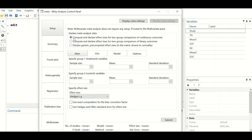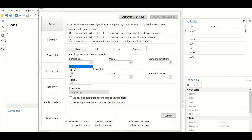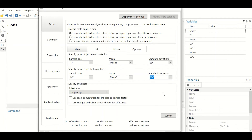Since we have continuous outcome data rather than binary outcome data, we will compute and declare the effect size for the two groups. In the main section, specify group one as the treatment variable and group two as the control variable. The sample size for treatment is 'tn', the mean is 'mean_t', and the standard deviation is 'sdt'. For control, the sample size is 'n_control', mean is 'mean_c', and standard deviation is 'std_c'.